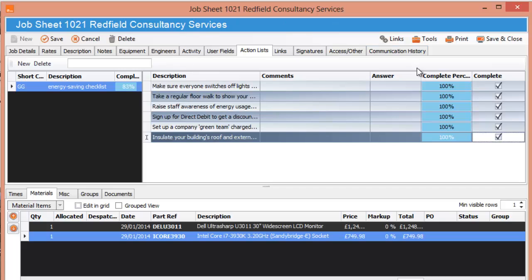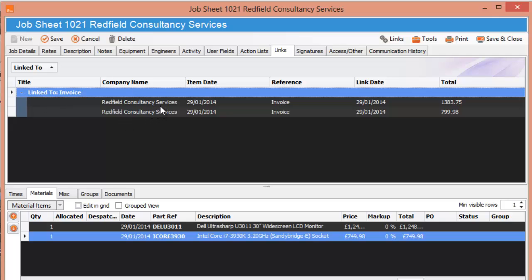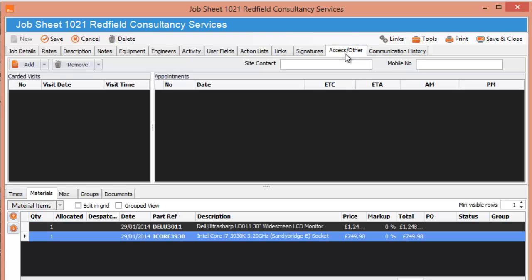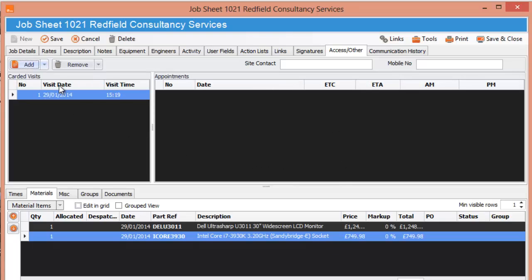And he's completed it and then we go to links and we can see there's links to two invoices here. Signatures, so if your engineer is on site and he signs for it you'll get your signatures all populate in here. And access over, this is really cool, this basically gives you cards about what time you visited etc.